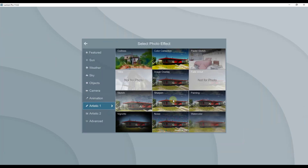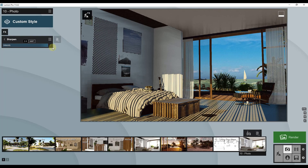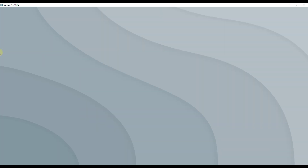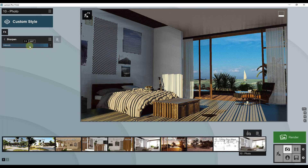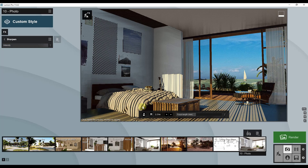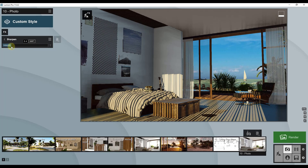Now I'm going to add a sharpen effect. The sharpen adjustment controls how sharp your image is — turning it all the way down makes edges blurry, and turning it up gives a much clearer view. Too much sharpness can make an image look overly detailed, so I'm going to set sharpness to about 0.4.